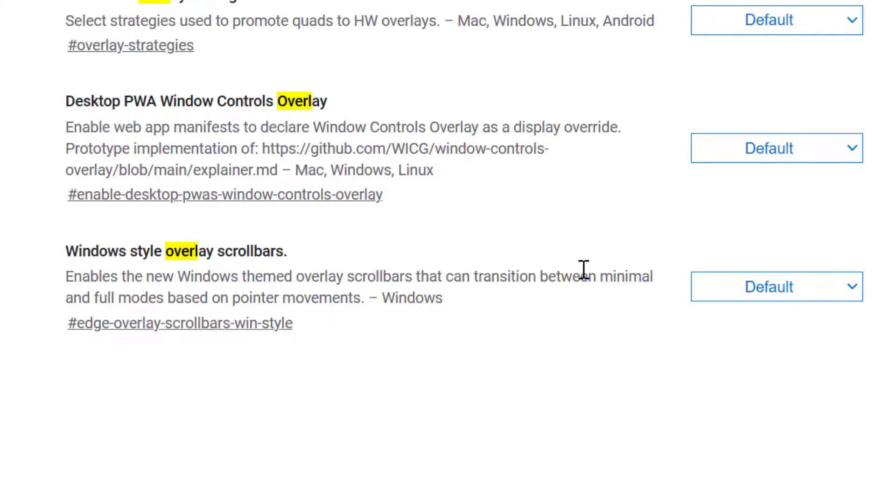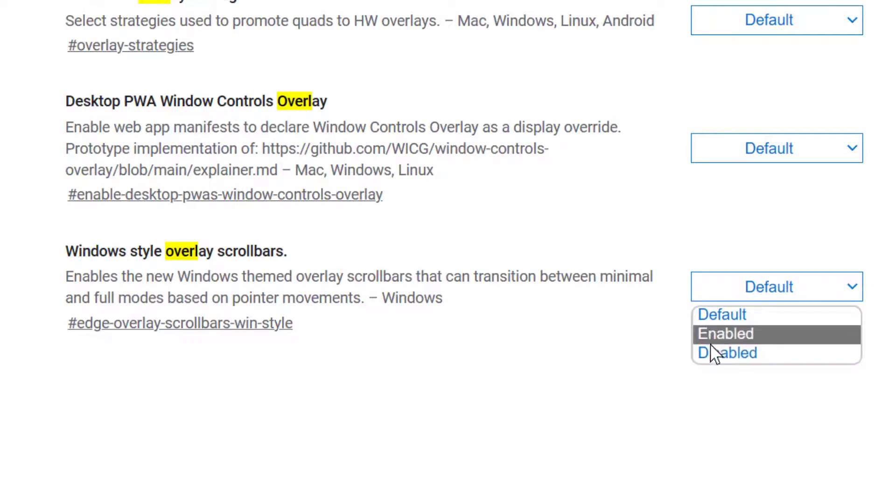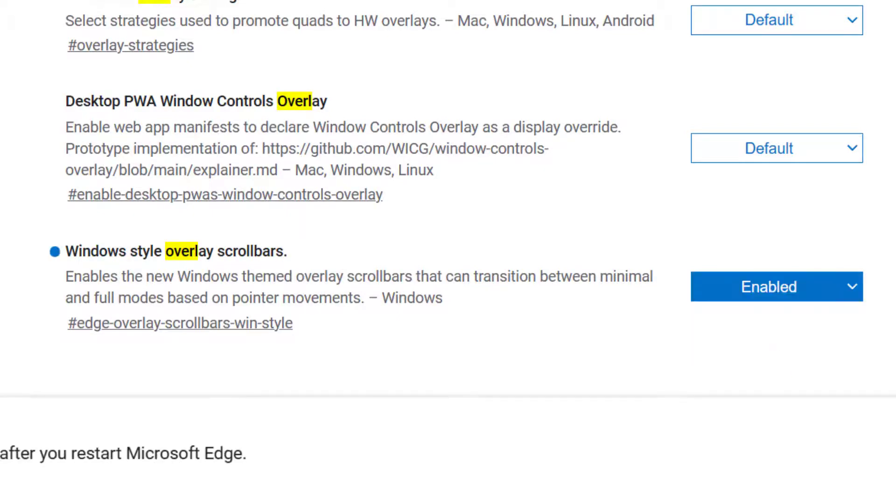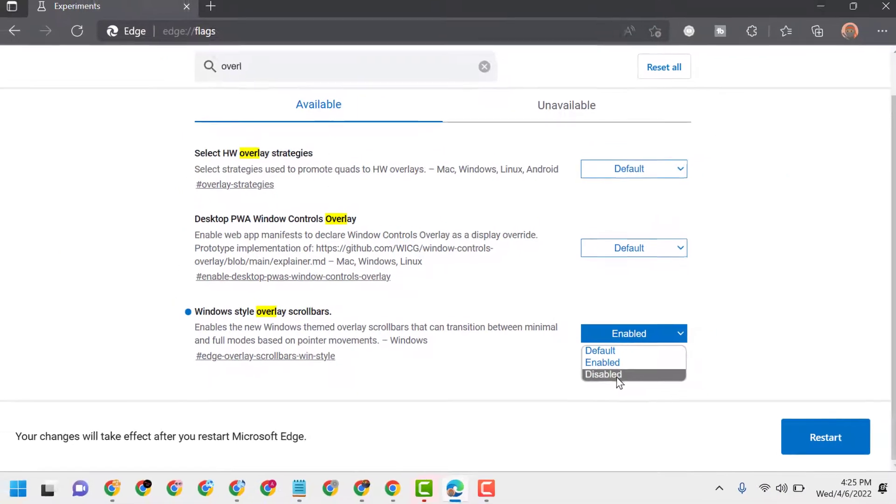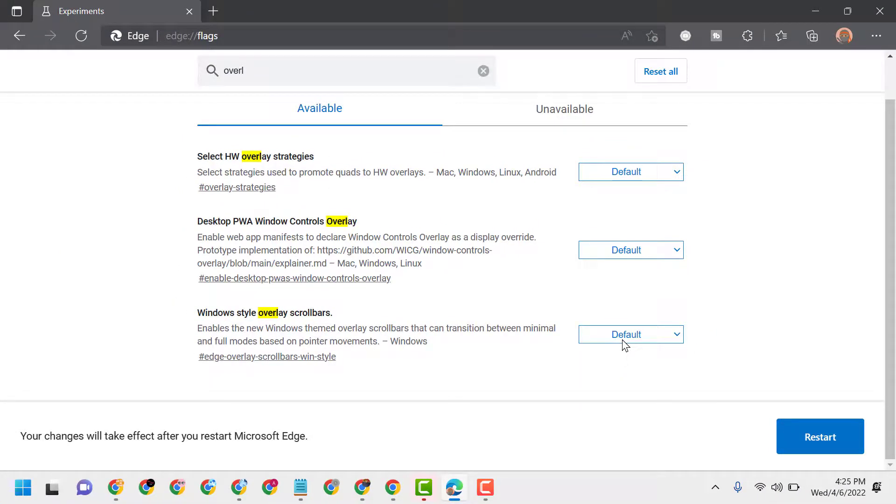Just select here in this dropdown to enable or disable. If you want to enable, select it and restart. If you want to disable, select disabled and restart.